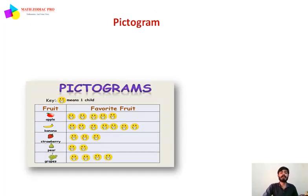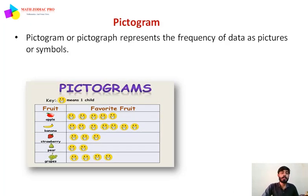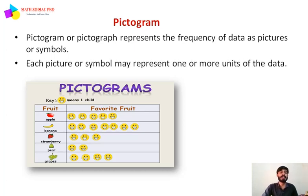Next is the pictogram, or pictograph. It represents the frequency of data as a picture or symbol. Each picture or symbol may represent one or more units of data.